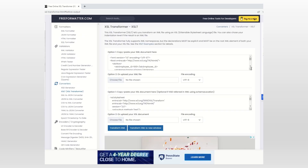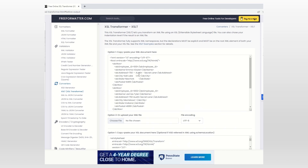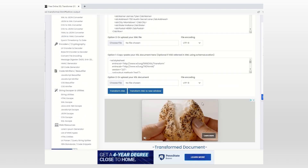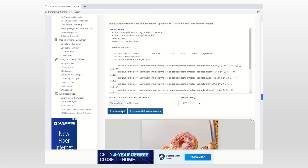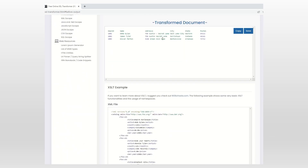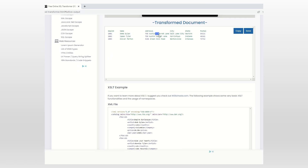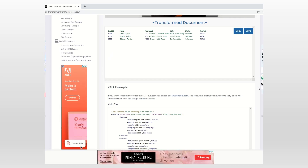After transforming, all the special characters are removed. The hyphen was in the address field. After adding the hyphen to the exclusion list and transforming again, the hyphen is no longer replaced. That covers replacing special characters where the input is XML and the output is text.